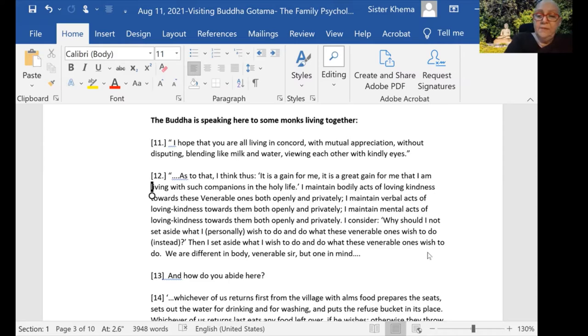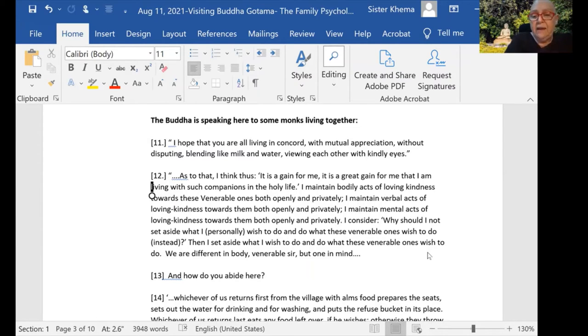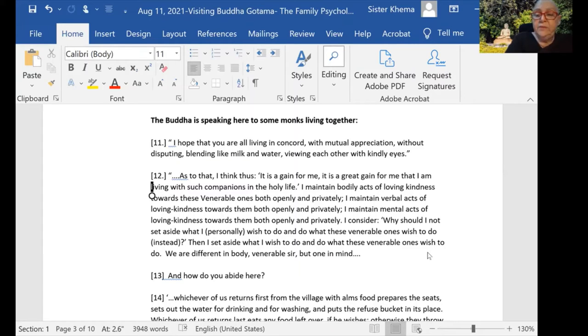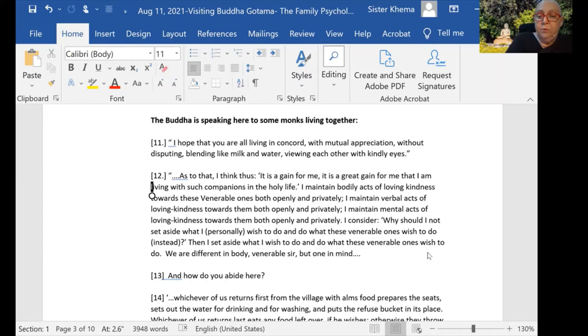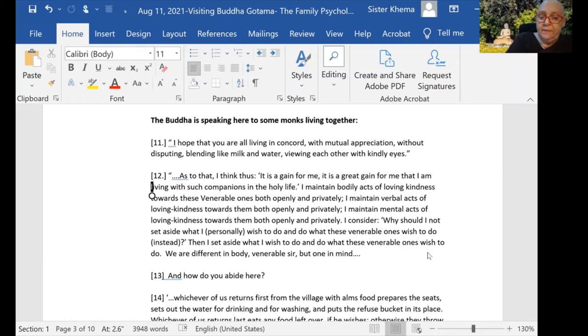'I consider: Why should I not set aside what I personally wish to do and do what these venerable ones wish to do instead? Then I set aside what I wish to do and do what these venerable ones wish to do. We are different in body, Venerable Sir, but one in mind.'